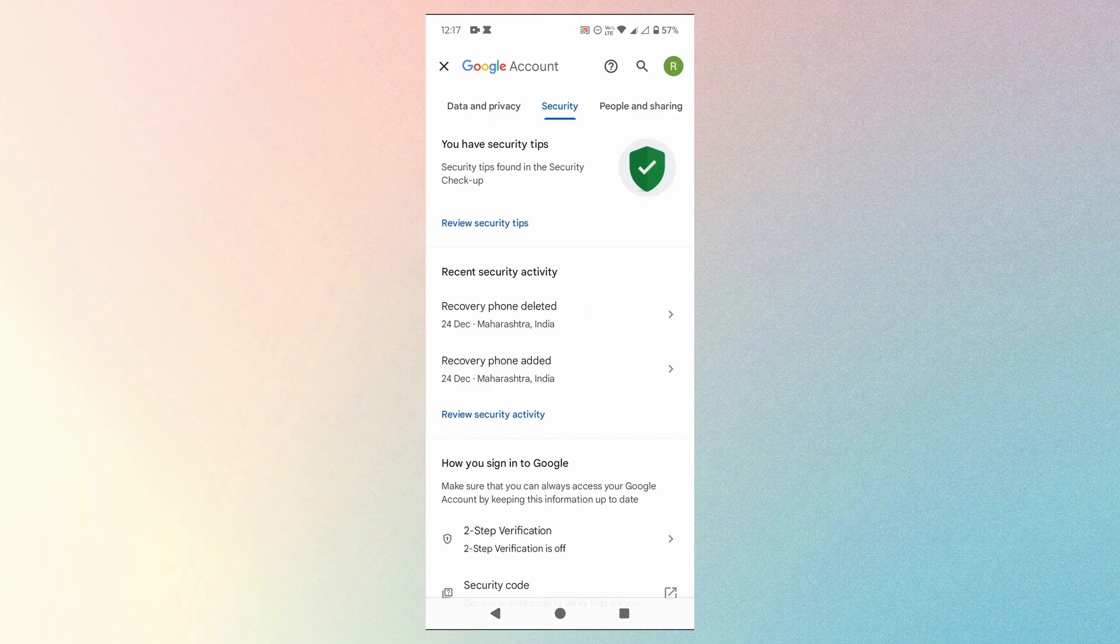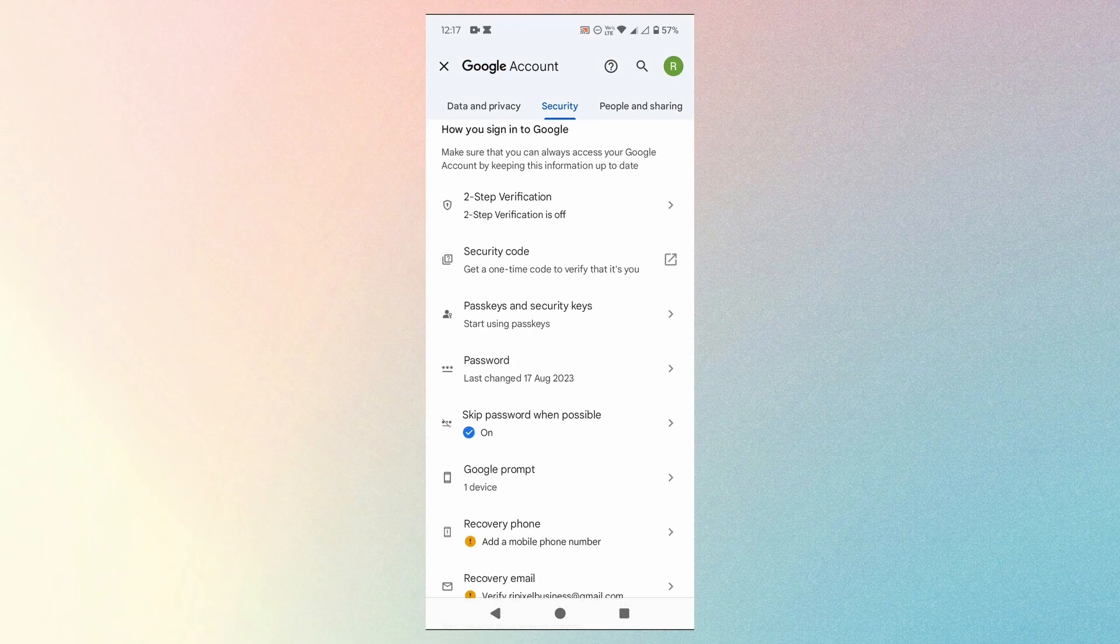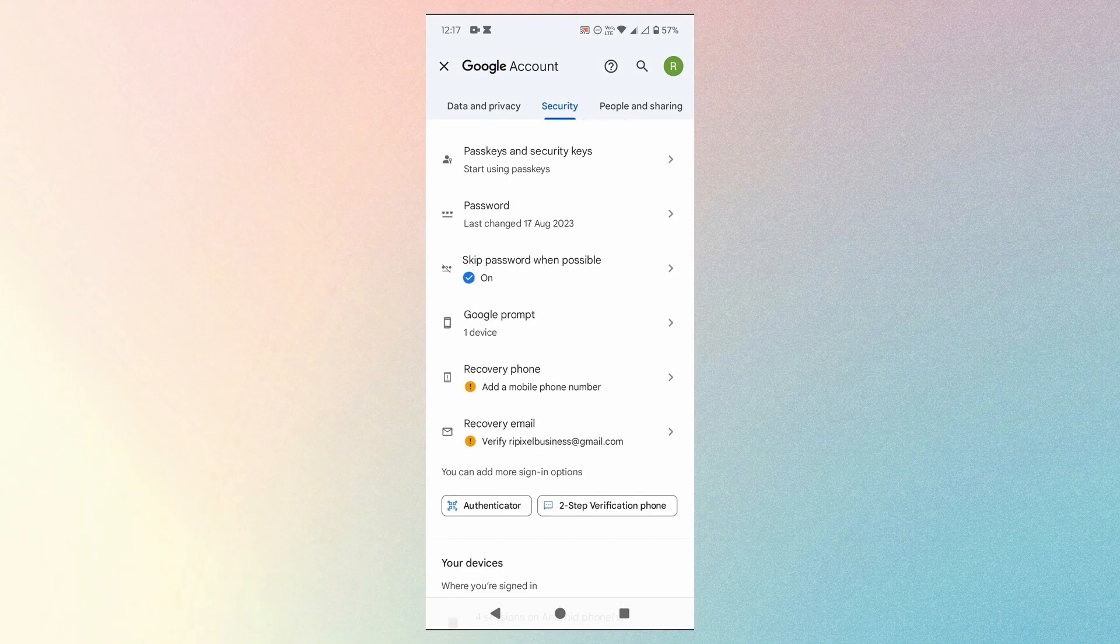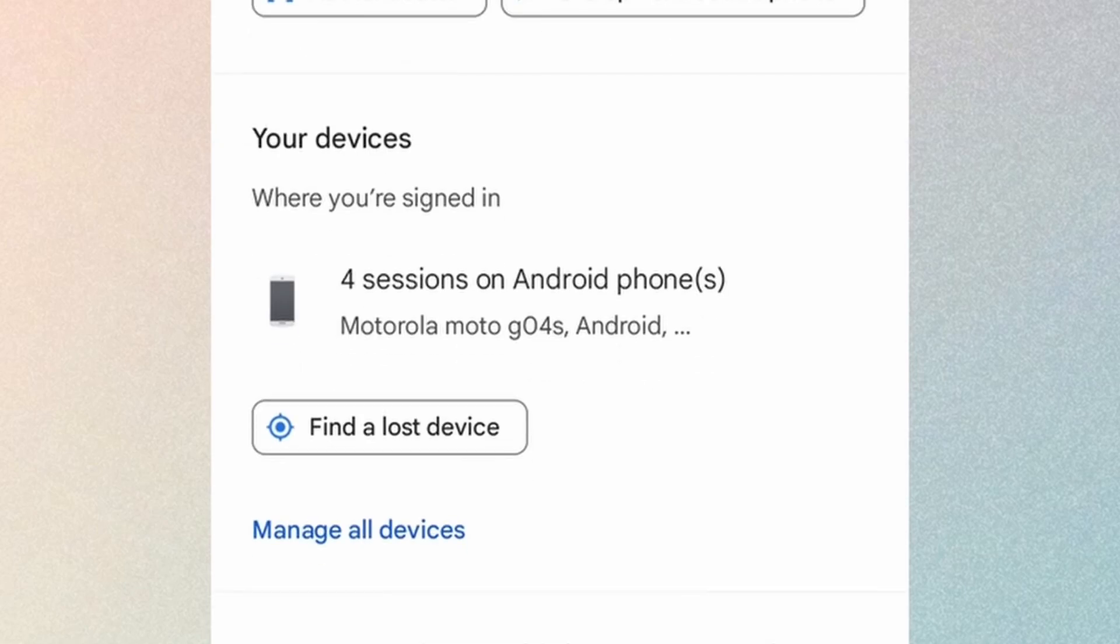Then scroll down till you see this section called your devices. Then tap on manage all devices.